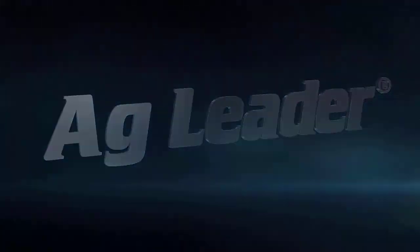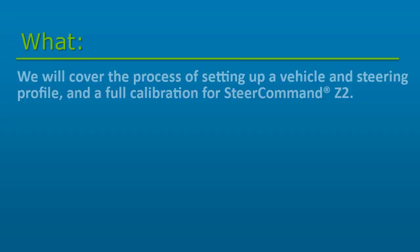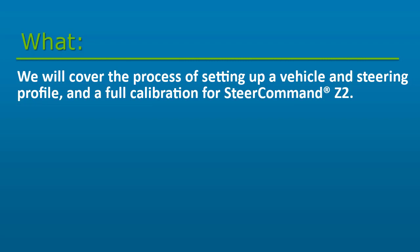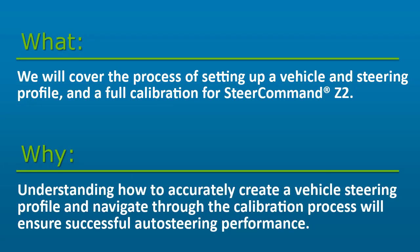In this video, we will cover the process of setting up a vehicle and steering profile, as well as a full calibration for Steer Command C2. Understanding how to accurately create a vehicle steering profile and navigate through the calibration process will ensure successful auto steering performance.